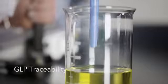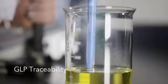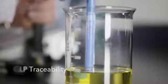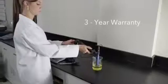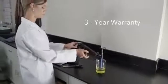All models come standard with GLP traceability, sensors that store serial numbers and calibration data, USB connectivity to manage data, and a three-year warranty.